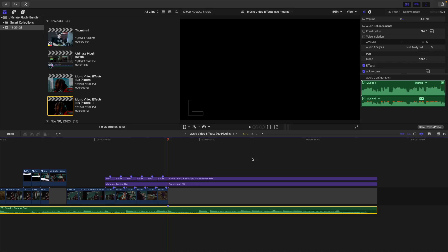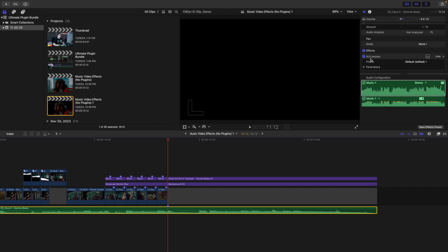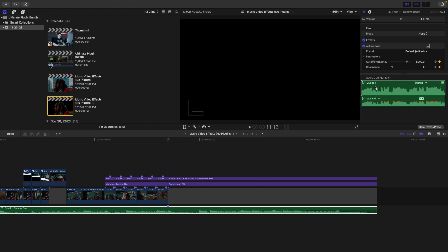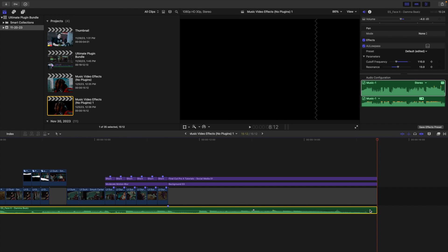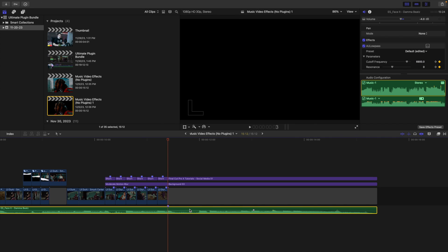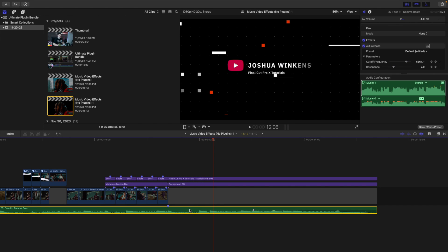The last effect is an audio effect: the AU Low-Pass Filter. Apply it to your video clip, then go to Parameters. Set the cutoff frequency and resonance (at zero) and place keyframes on both. Go to the end of the audio track and keyframe those parameters to create a muffled, low-pass filter fade. Just keyframe the cutoff frequency parameter — a very cool, subtle audio effect.